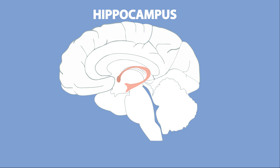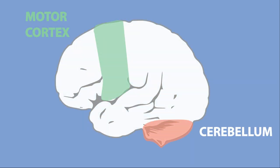Sometimes we tap our foot to the beat of the song or even get up and dance. These functions are controlled by the motor cortex and cerebellum.